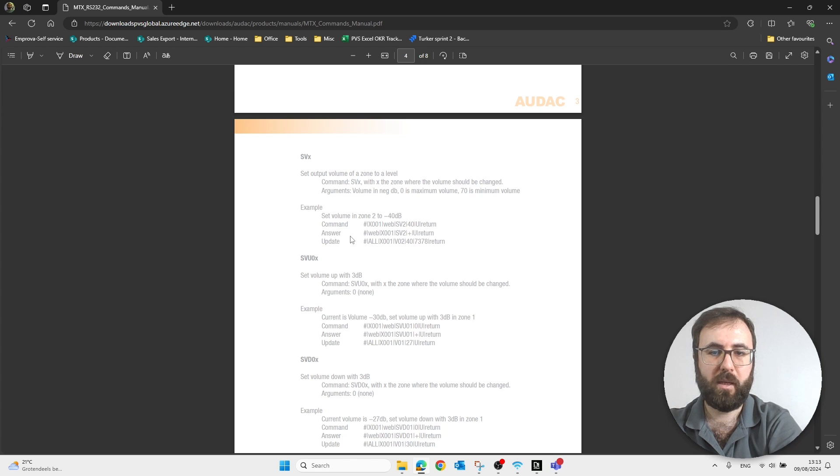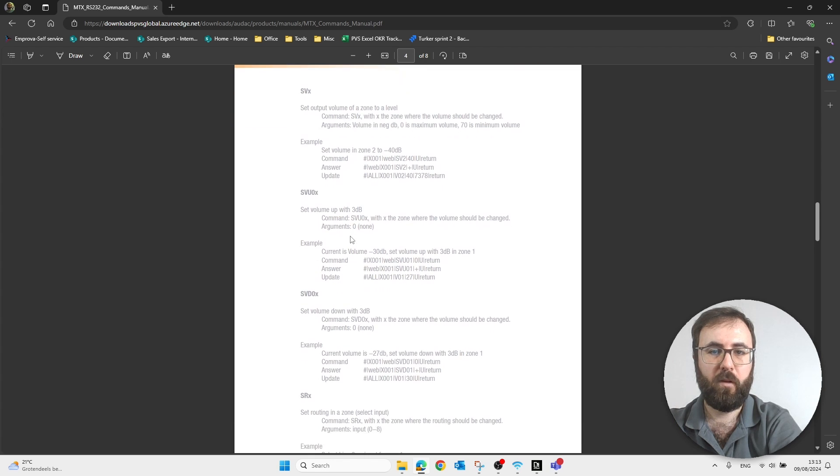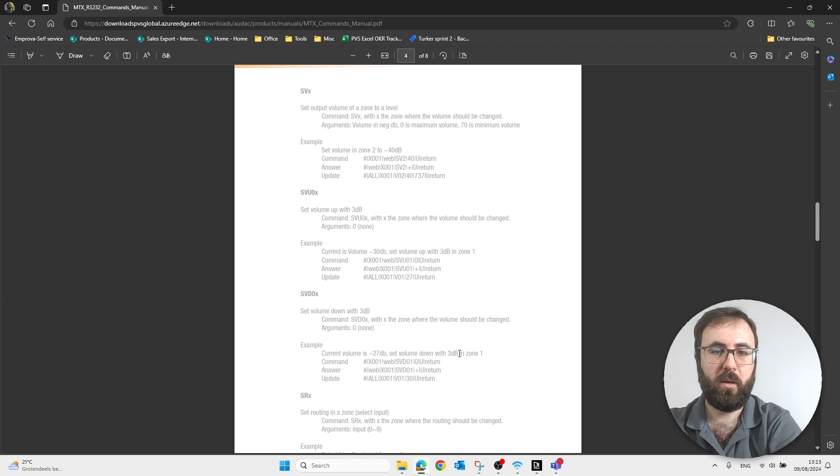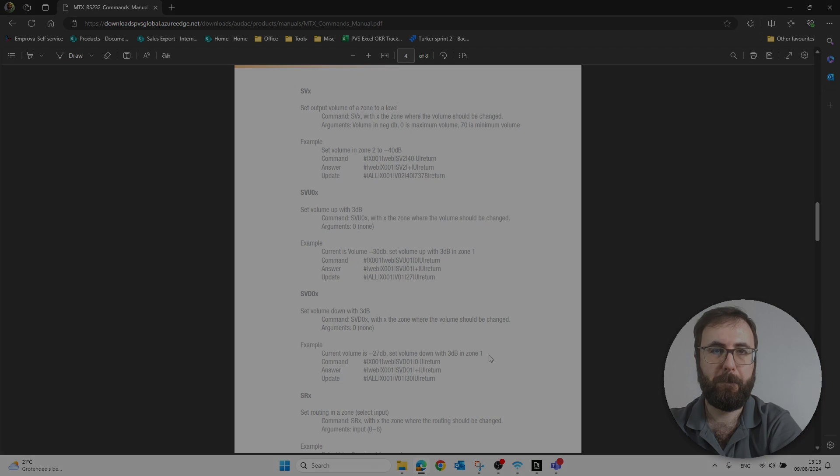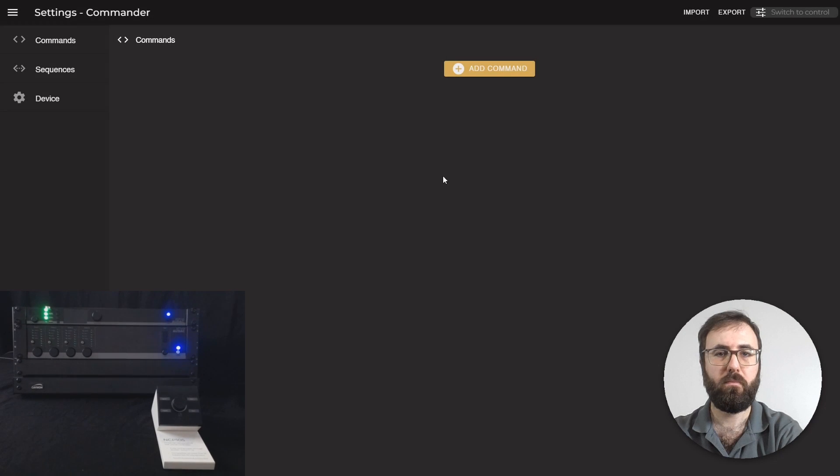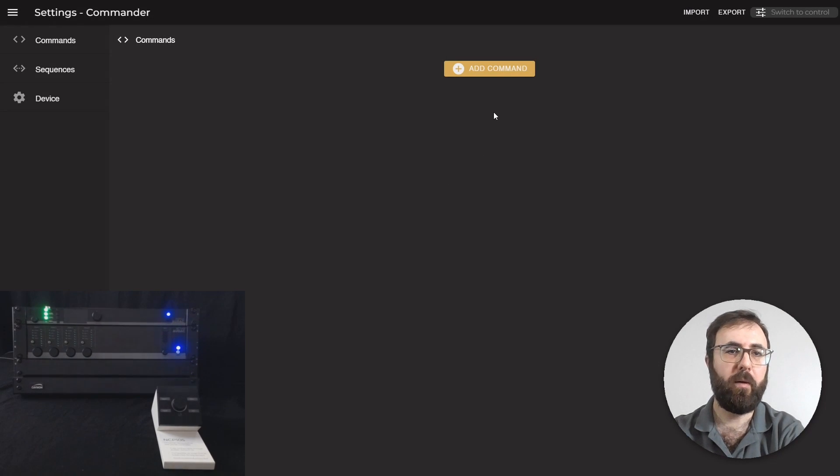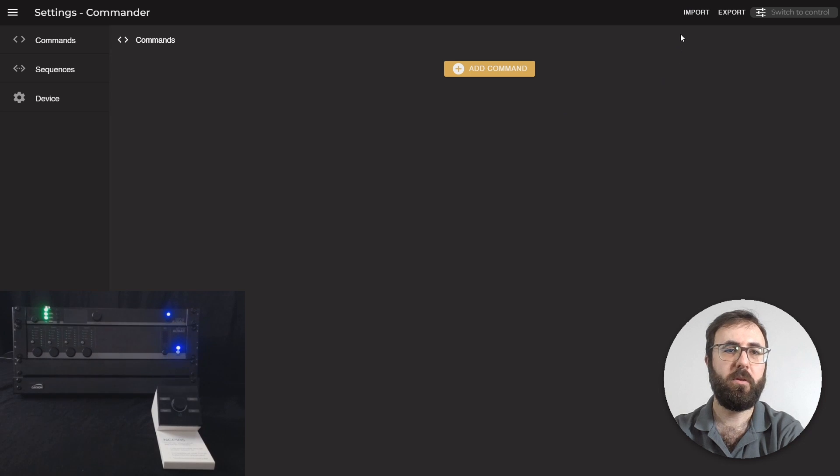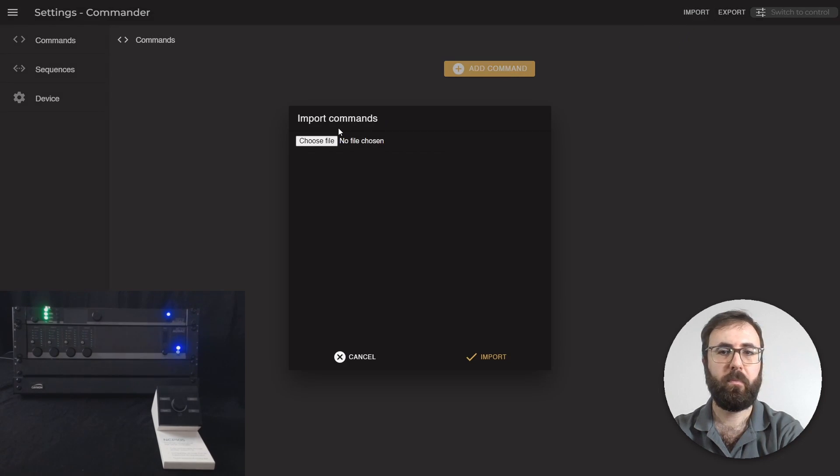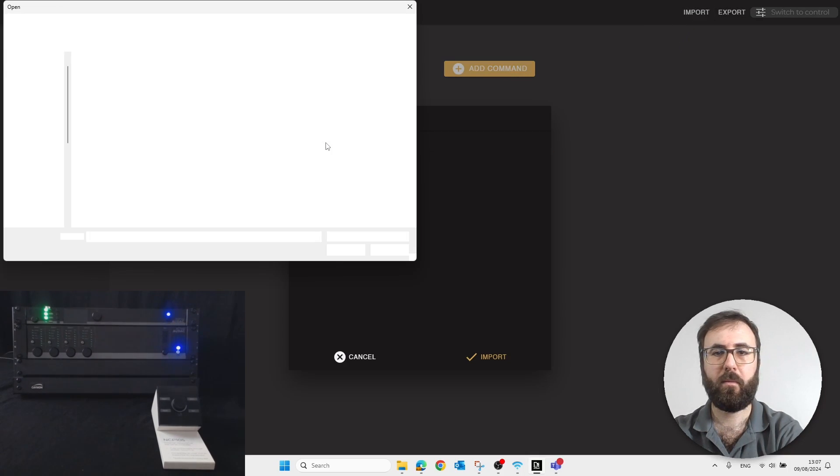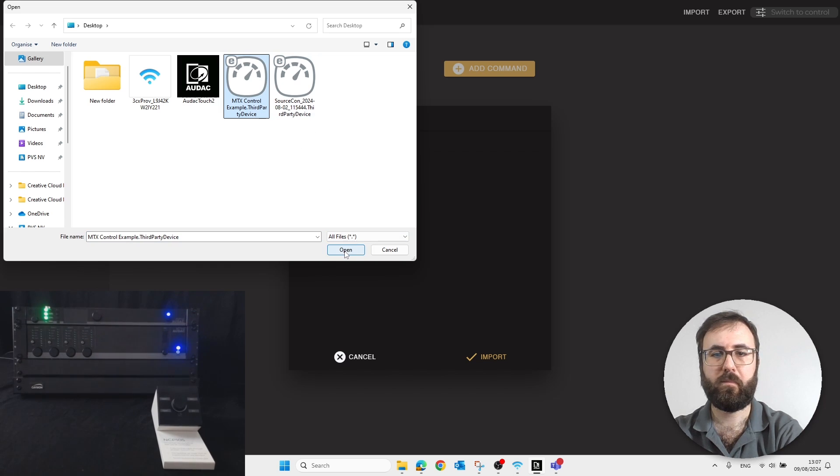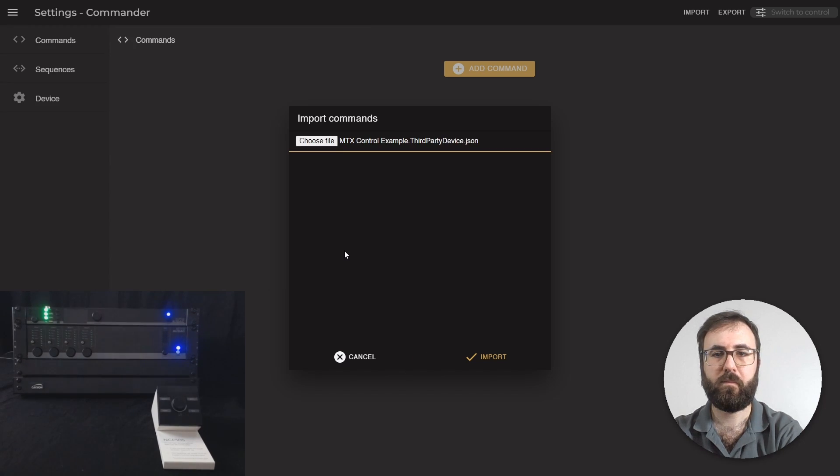For this example, we will use volume up with 3 dB in zone 1 and volume down with 3 dB in zone 1. For our example, we will import those ASCII commands. Click on Import.